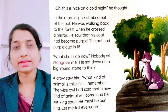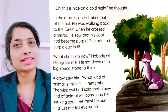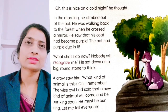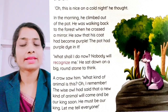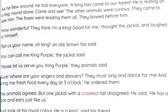The crow thought, 'He must be our king. Let me tell everyone.' The crow said, 'This is our king! He has come to our forest. He is resting on a big round stone. Come and see!' The other animals were curious.